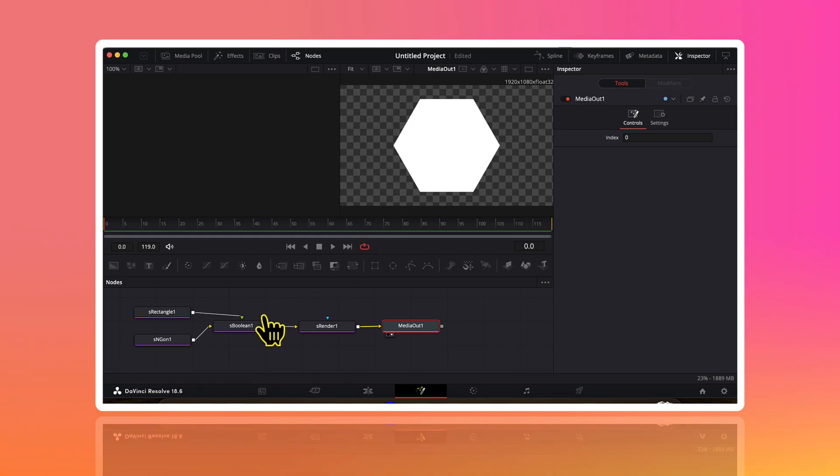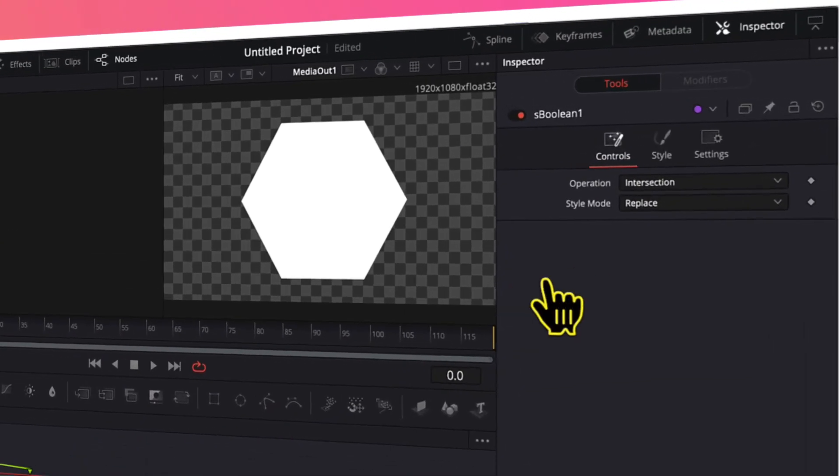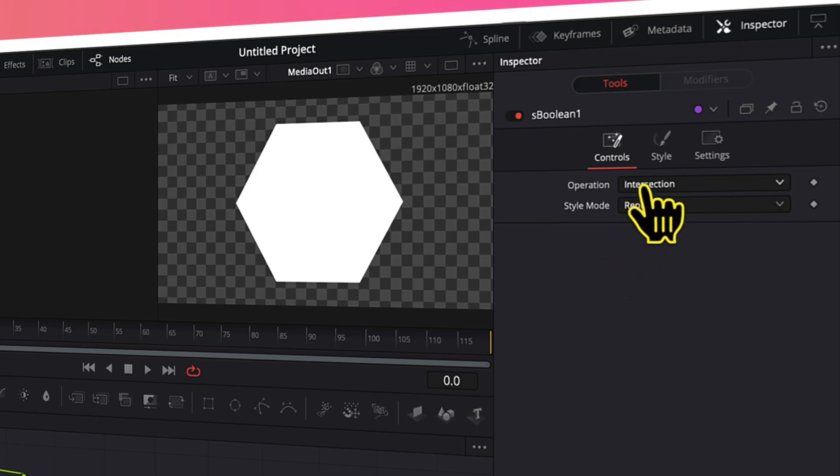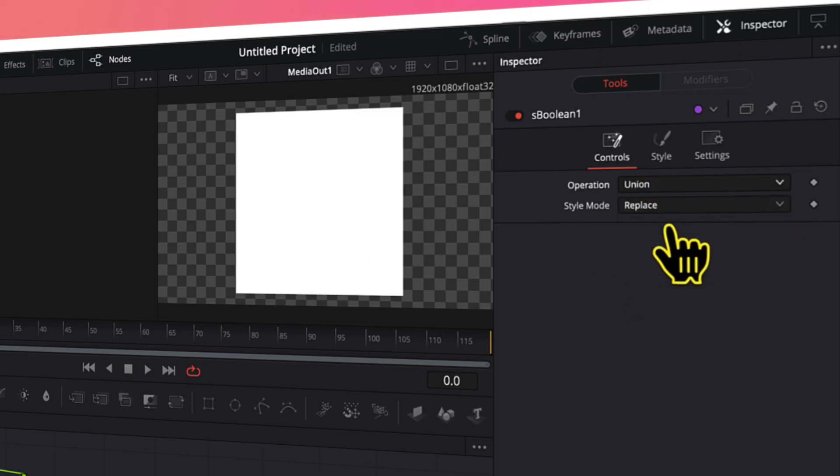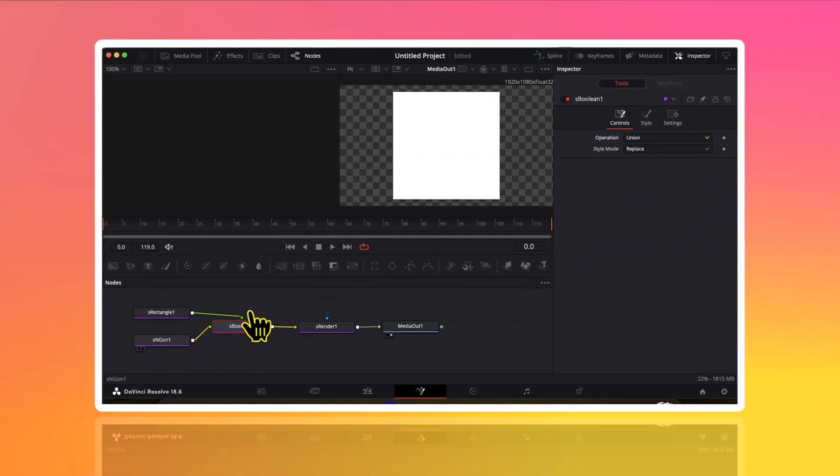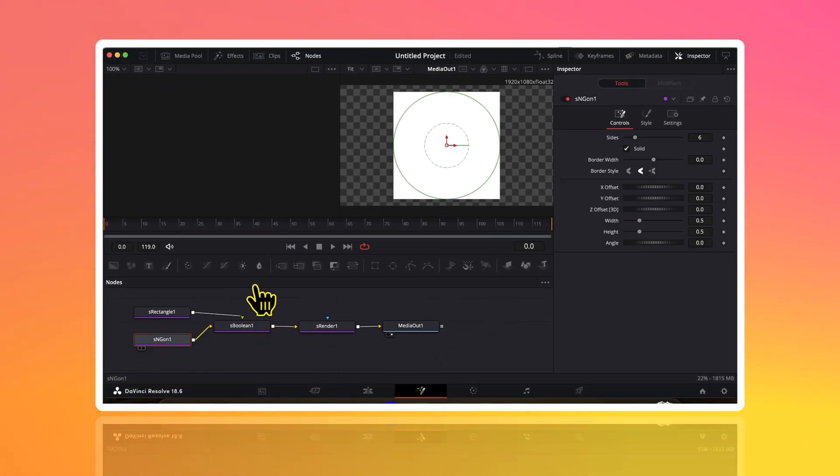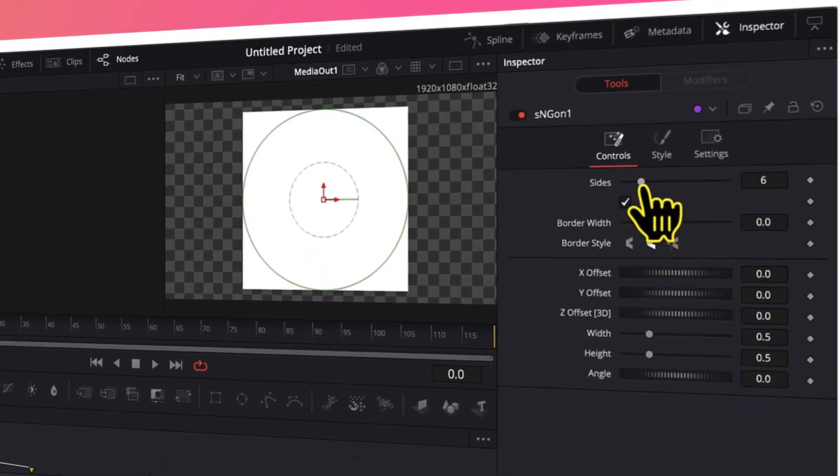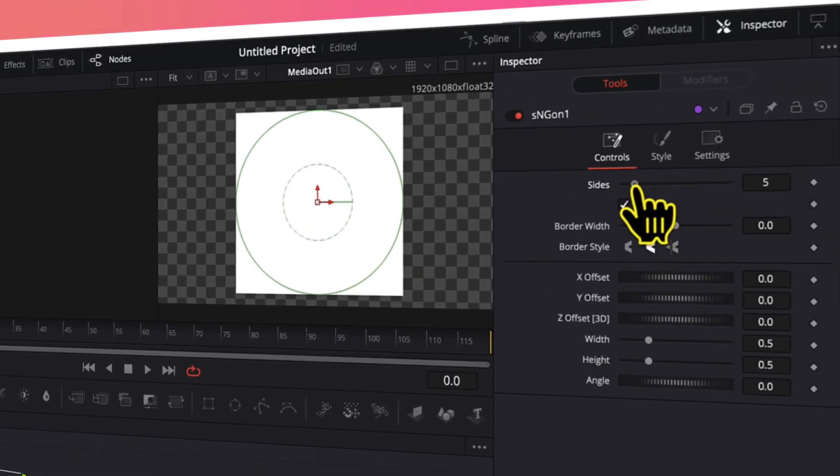Now I will firstly select this s boolean node. And here in the inspector menu I will change the operation from intersection to union. Then I will go to the s n gone node and I will convert the number of sides from 6 to 3.